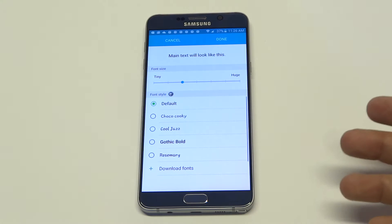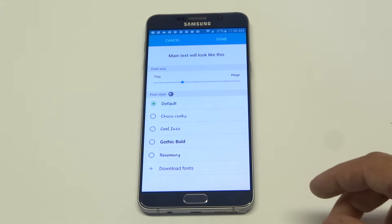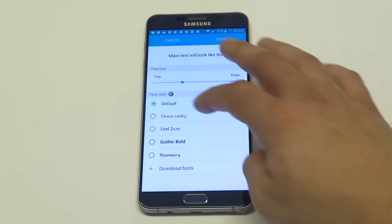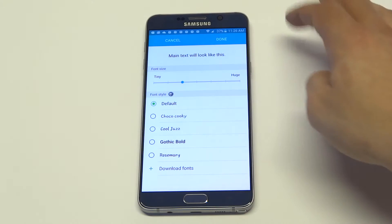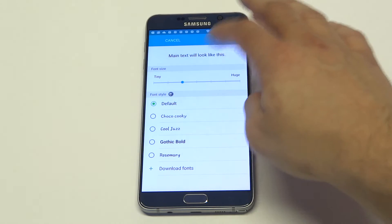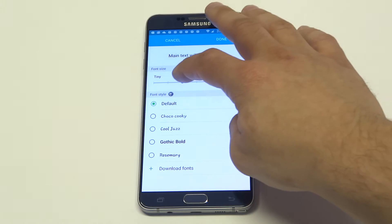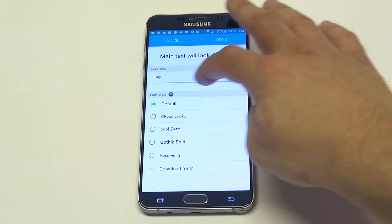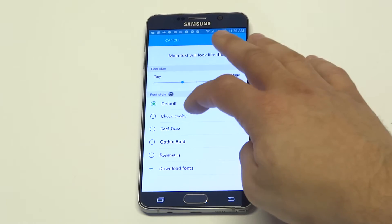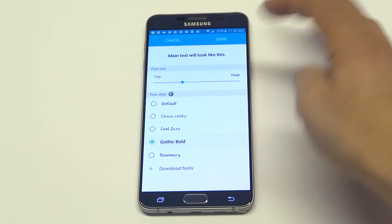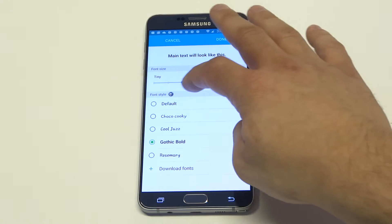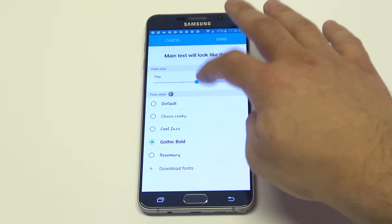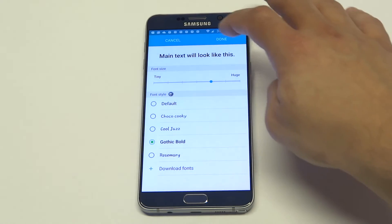When you click on Font, they're going to have about four or five different choices where you can change the font. But what's really cool is you can also change the size up here. Whatever choice you choose to do — let's just try Gothic Bold — you can adjust the font to make it look bigger.